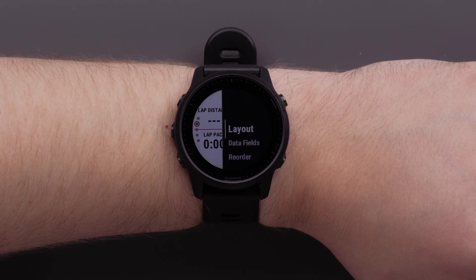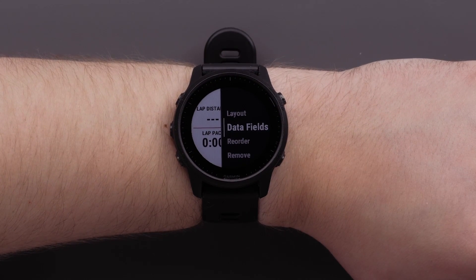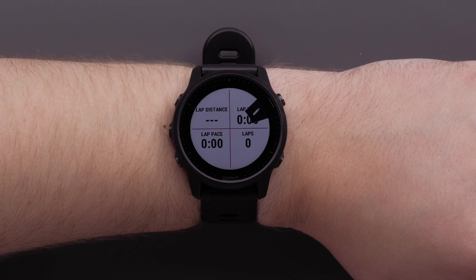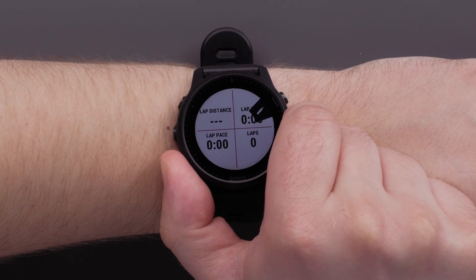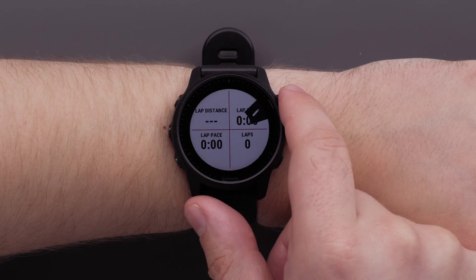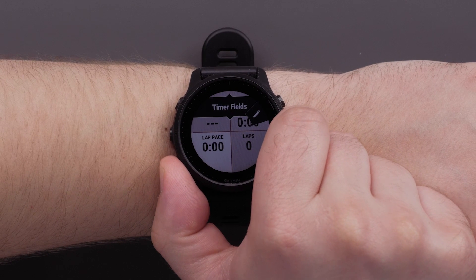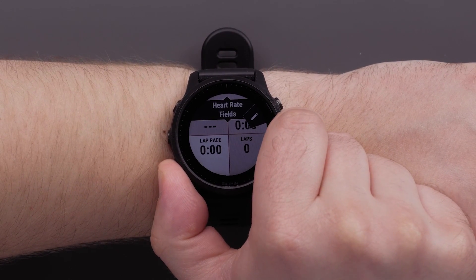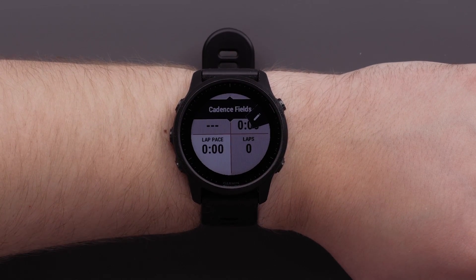You can customize the data fields now that you've chosen the number of data fields to display. Select data fields. Use the up and down buttons to select the data field you want to change. Then press start and scroll through the list of data field options. Press start to make your selection.